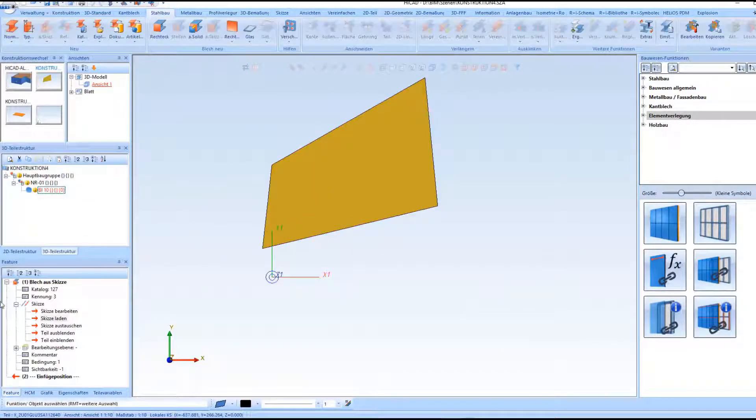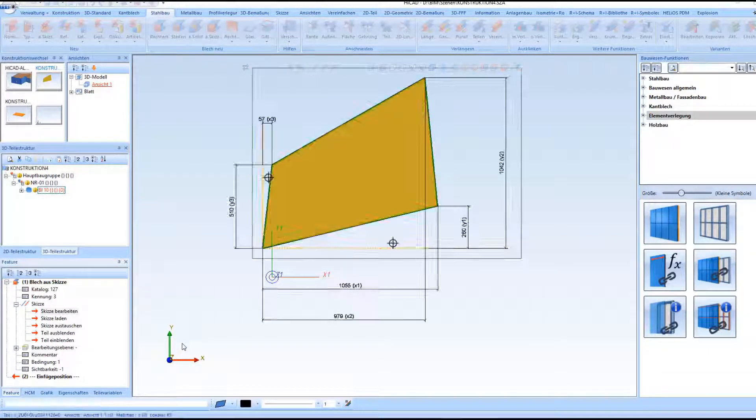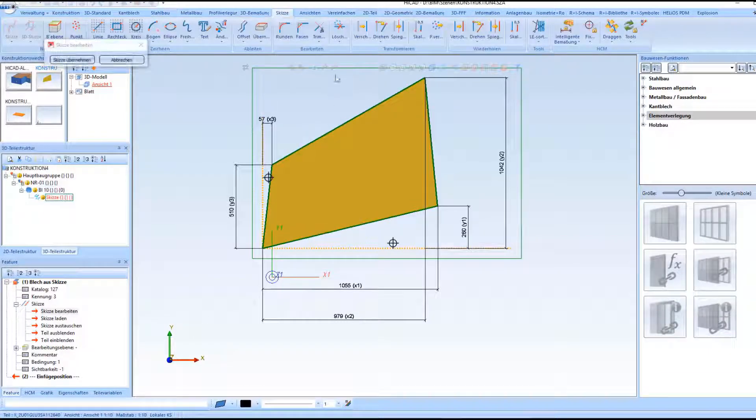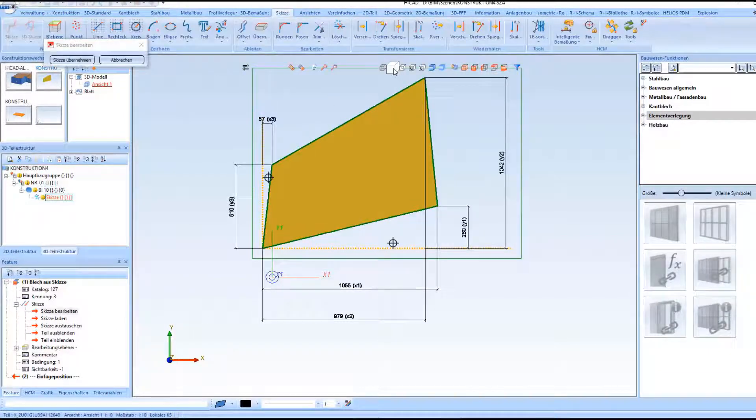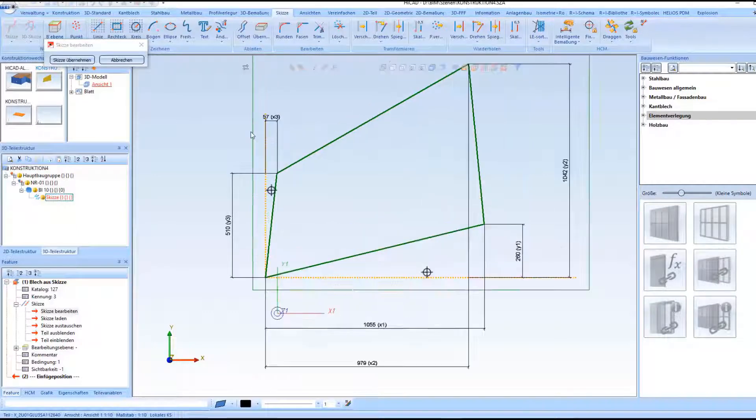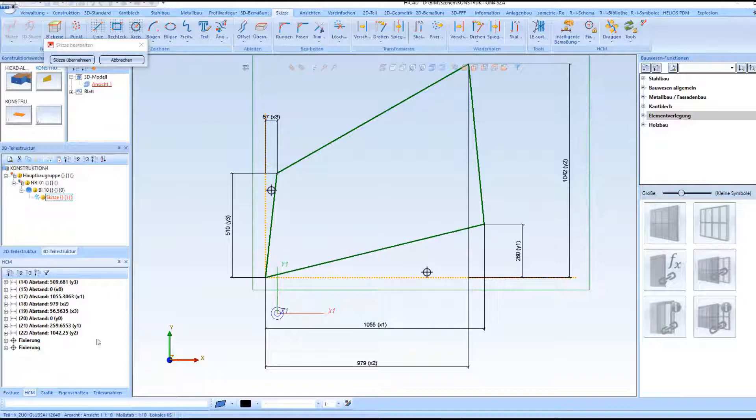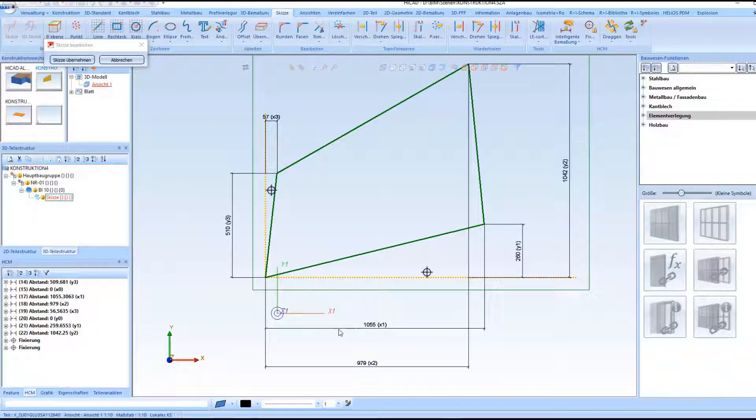For this we also have options since there is also a sheet from Sketch for this. And basically the variables X and Y are also responsible for the alignment.